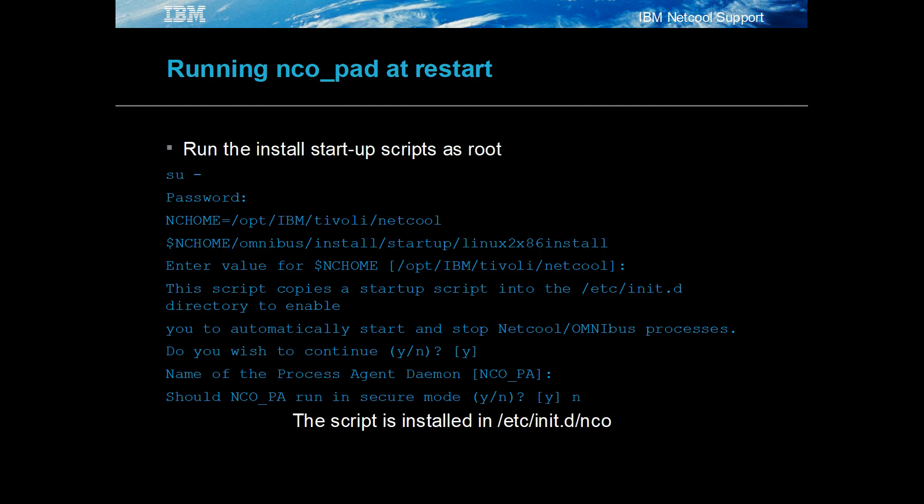NCO_PAD can be configured to run whenever the system is rebooted. For Red Hat, this is done by using the startup script Linux 2 x86 install. The script needs to be run as root and requires the Netcall Omnibus environment. After being run, the nco startup script is added to the /etc/init.d directory.